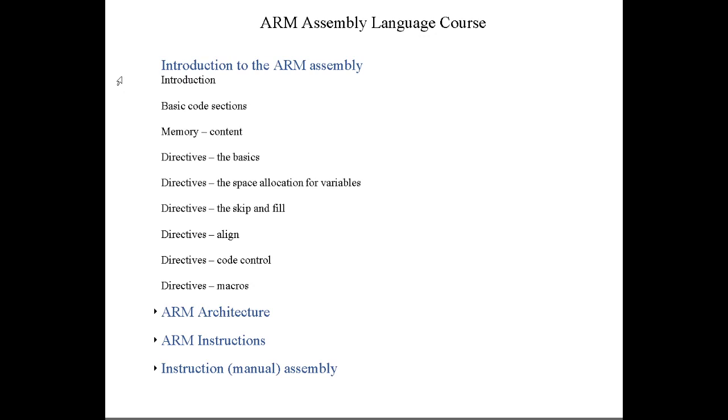We'll talk about space allocation for variables. There are different ways to do that. We'll talk about specific other directives, the skip and fill. There's also a couple more. We'll talk about the align directive. We'll talk about code control and macros.